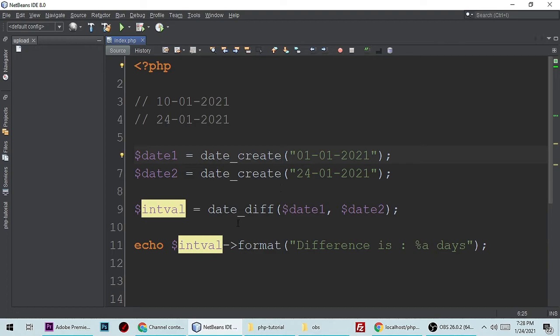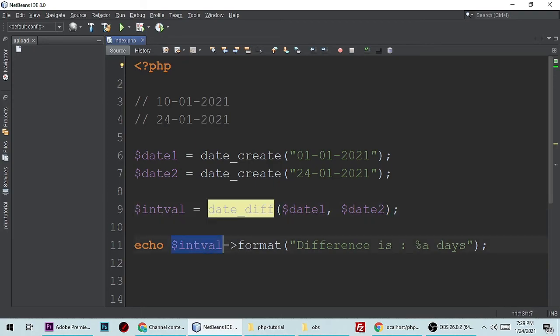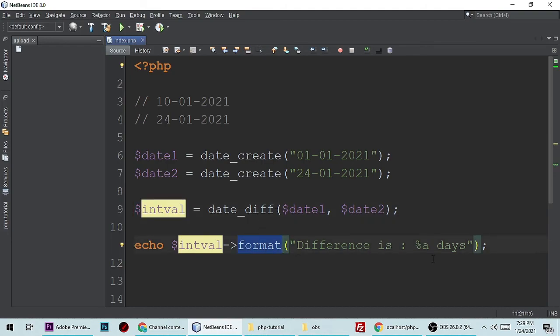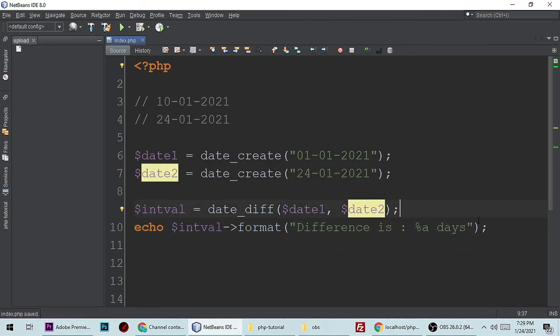So this function is very useful for getting a difference, for calculating the difference in days. And this is an interval object. Actually, it will return an object, and you call the method which is format. And this is C type declaration, so it will give a difference between two dates.